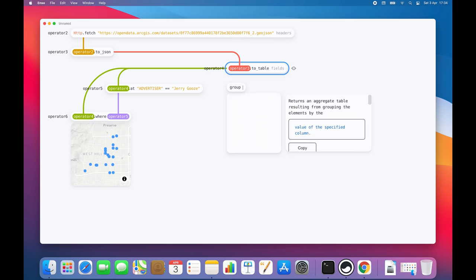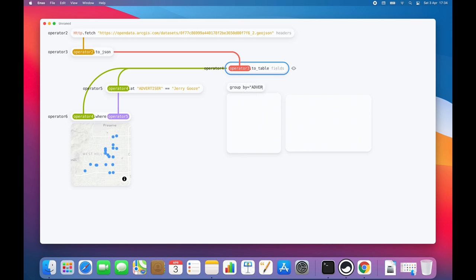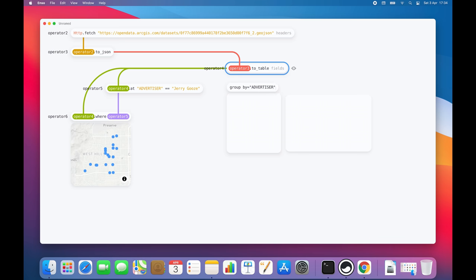As before, I'm pressing the tab key to find something which would allow me to group the table by the advertiser name. And yeah, here we go. The column name was Advertiser, so let's group by it.